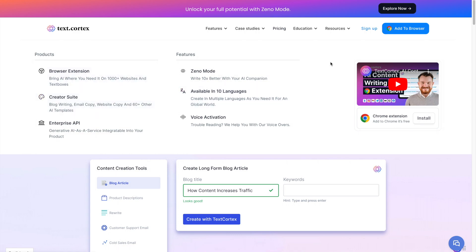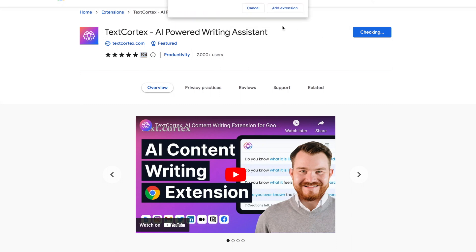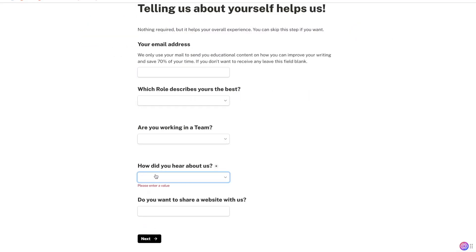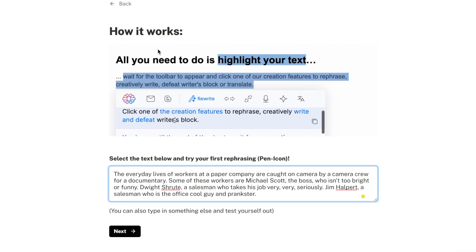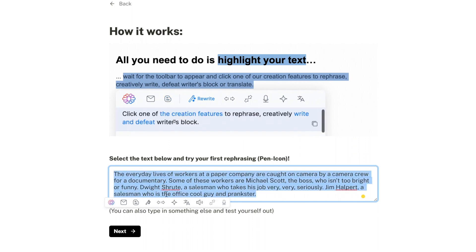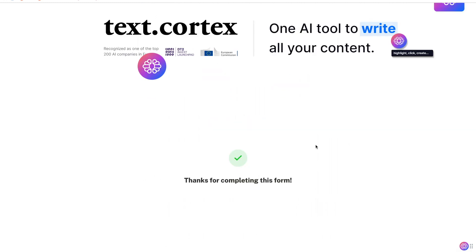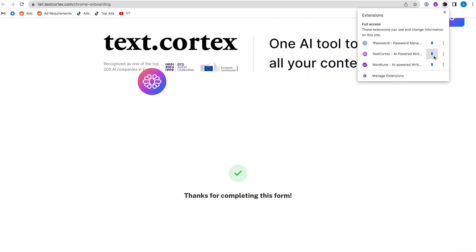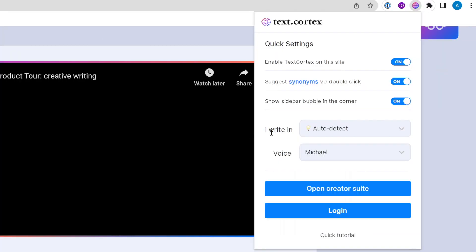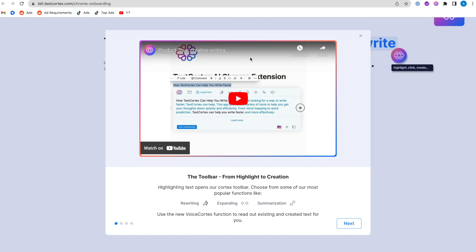Starting with the browser extension — they have 7,000 users and pretty good reviews. We click 'Add to Chrome,' add the extension, skip the setup, and the tutorial shows that all you need to do is highlight your text and the toolbar pops up. You don't need to put an email or a credit card. They have a pretty good free trial — you get 10 credits every single day for free.